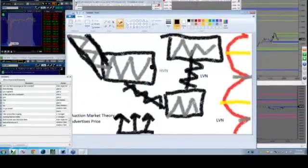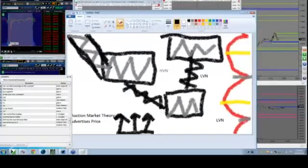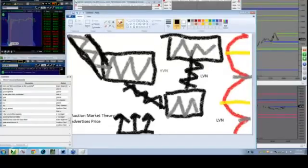Once it's rejected, acceptance. Rejected, acceptance. It will continue to rotate between balance, imbalance. Acceptance, fair value.